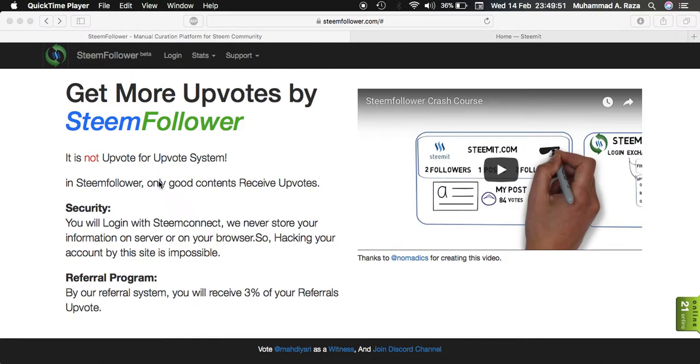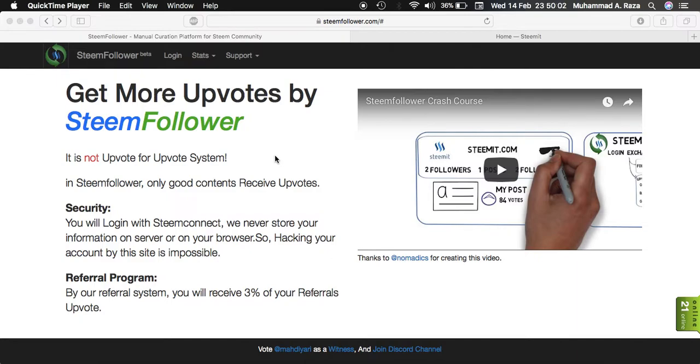Assalamualaikum guys, in this video I'll show you how to make an account on SteemFollower and get upvotes and grow on Steemit. I am using this on my main account and this is just for your demo.